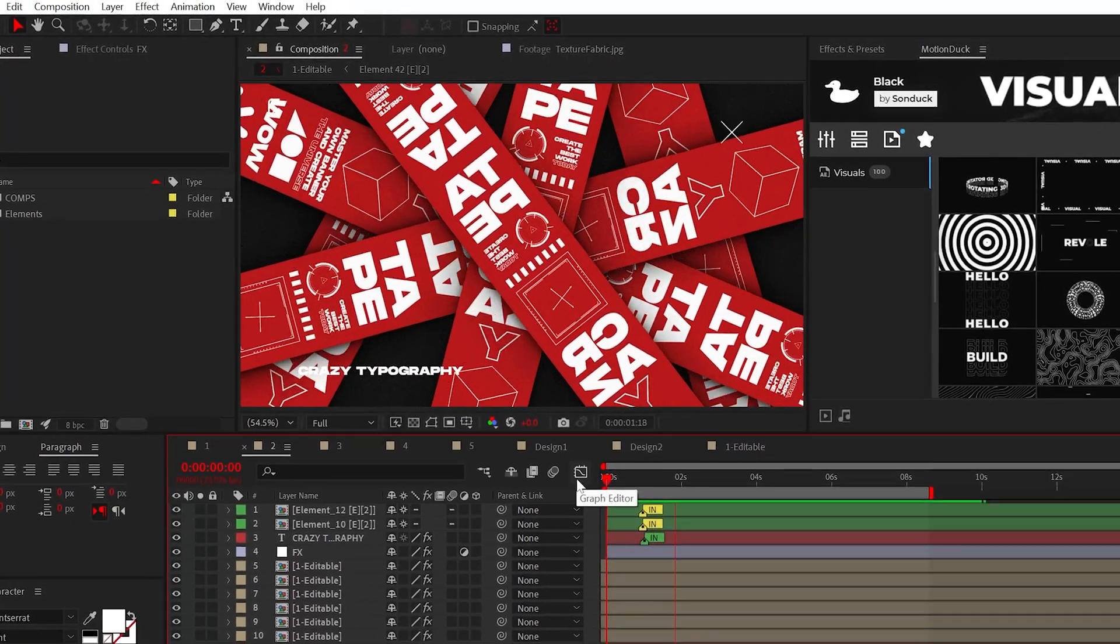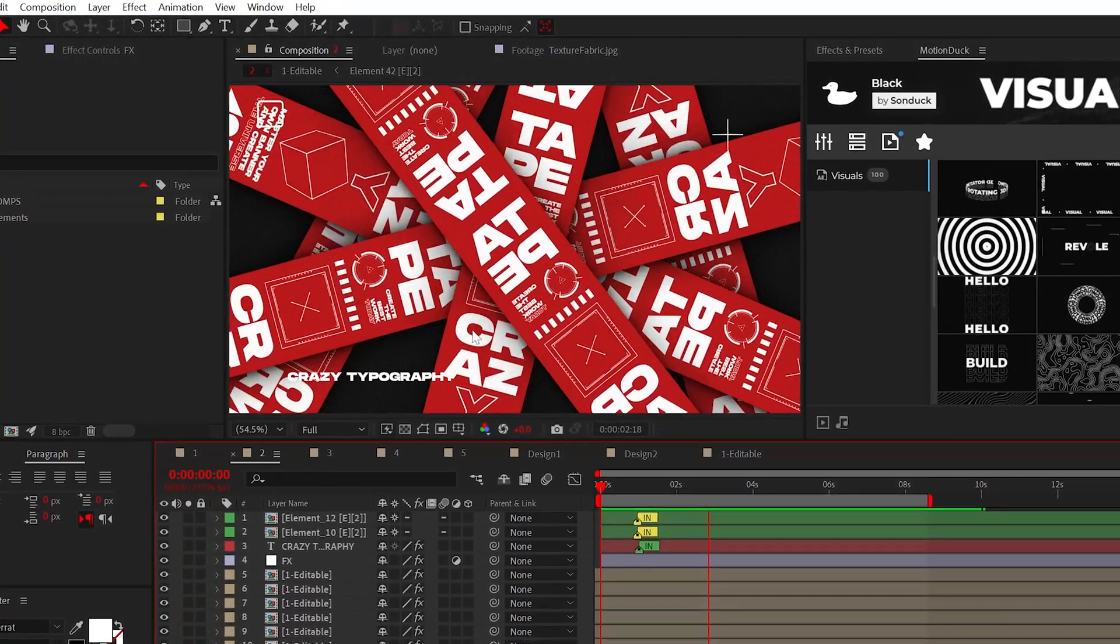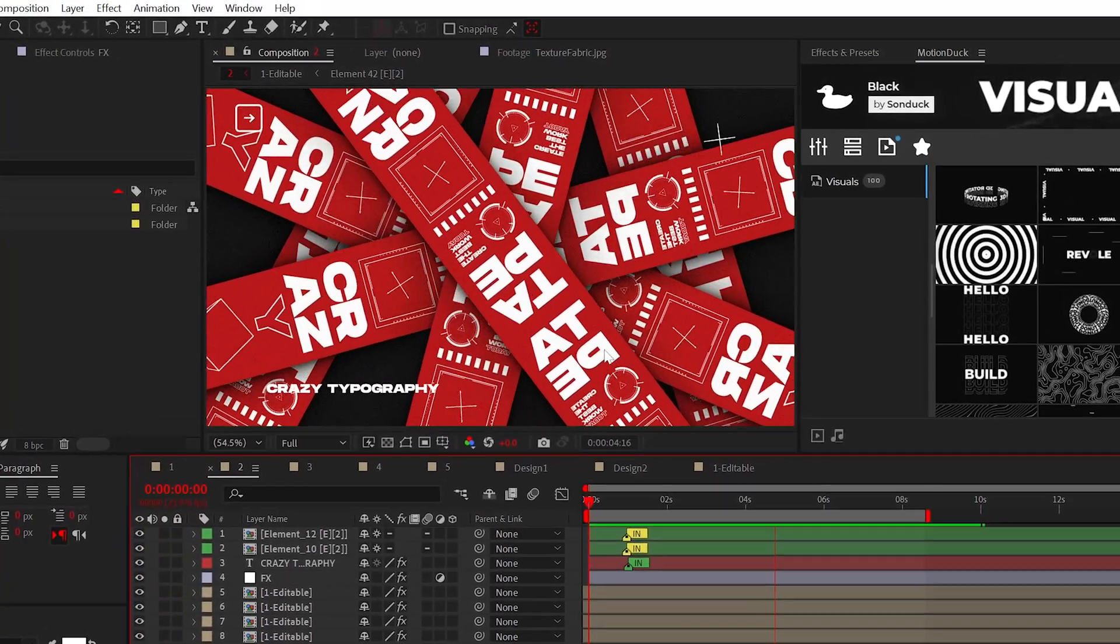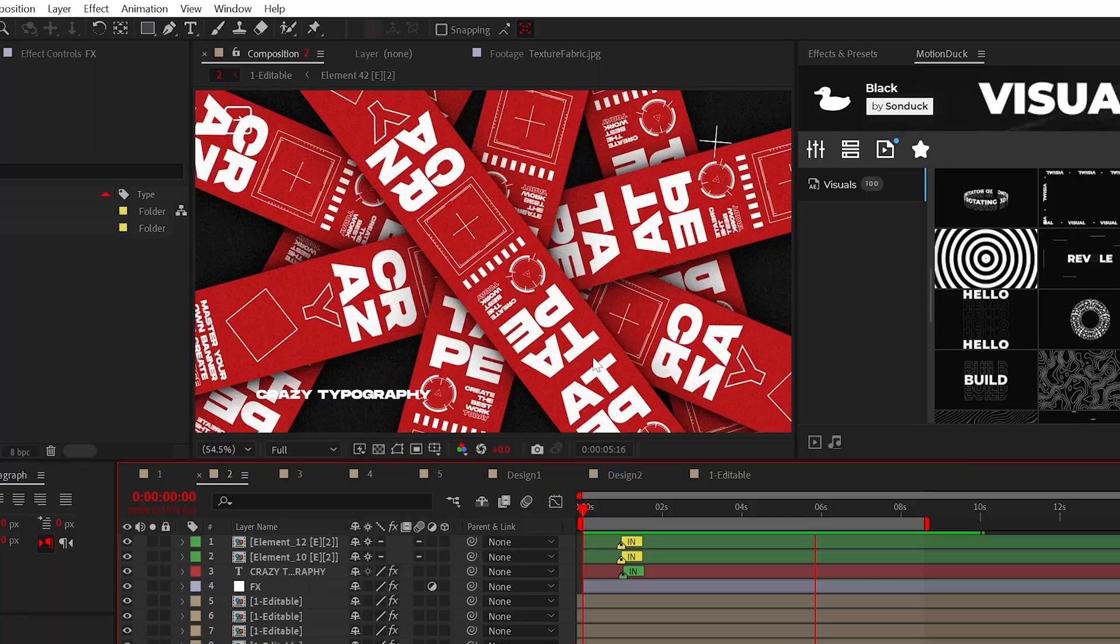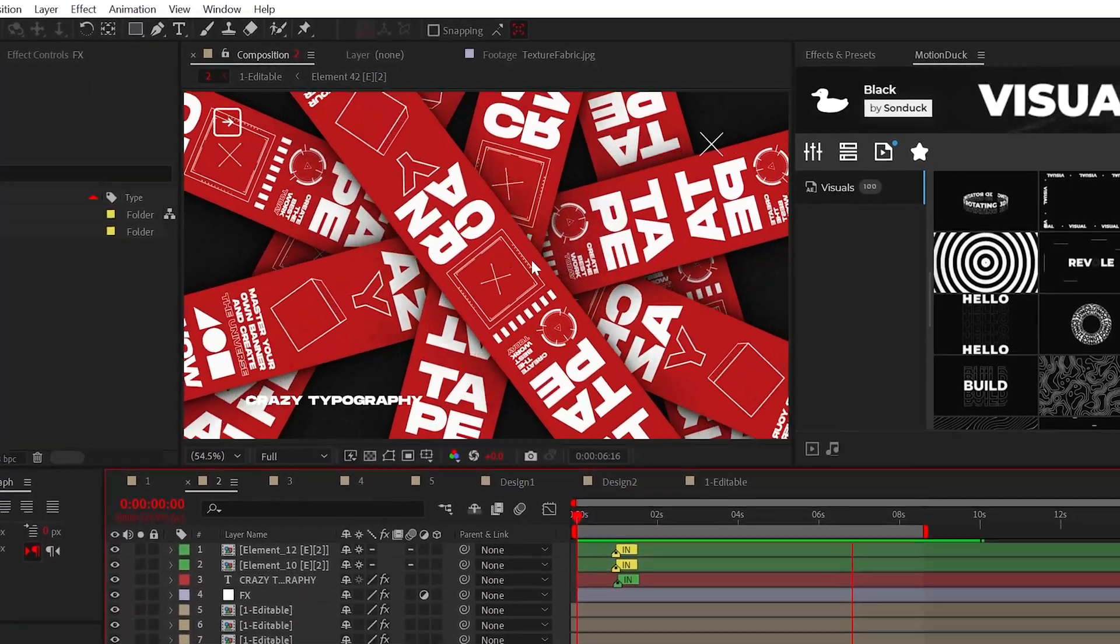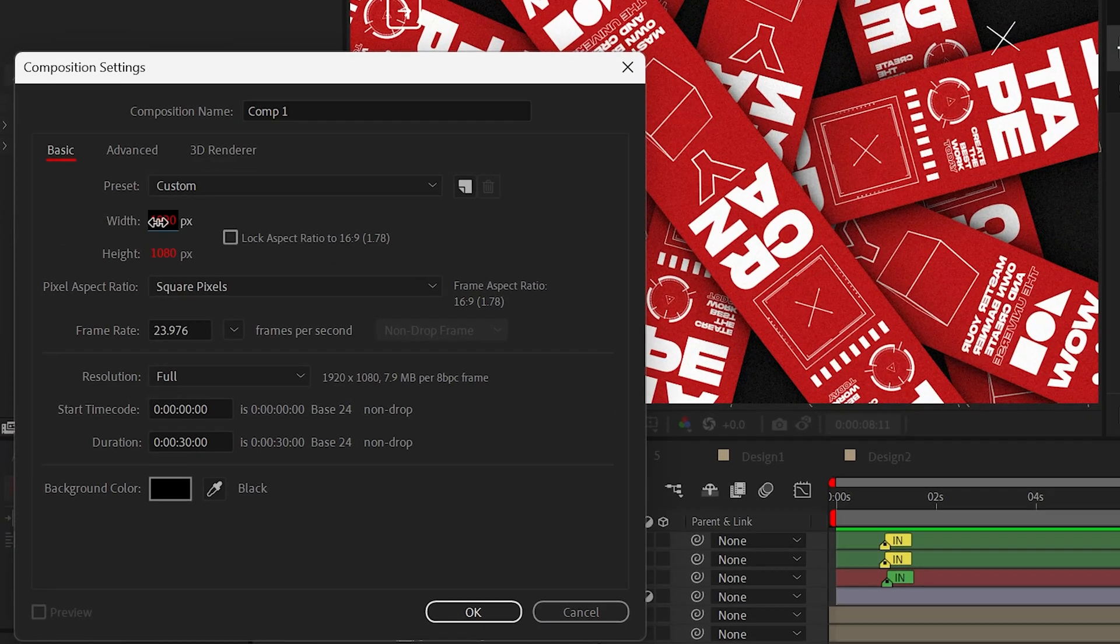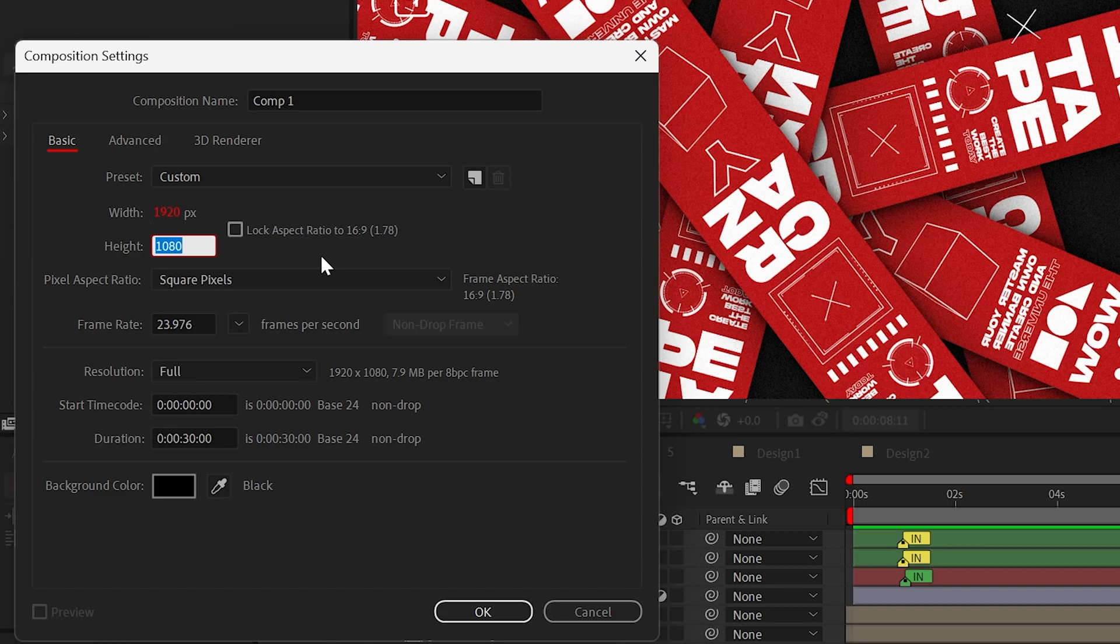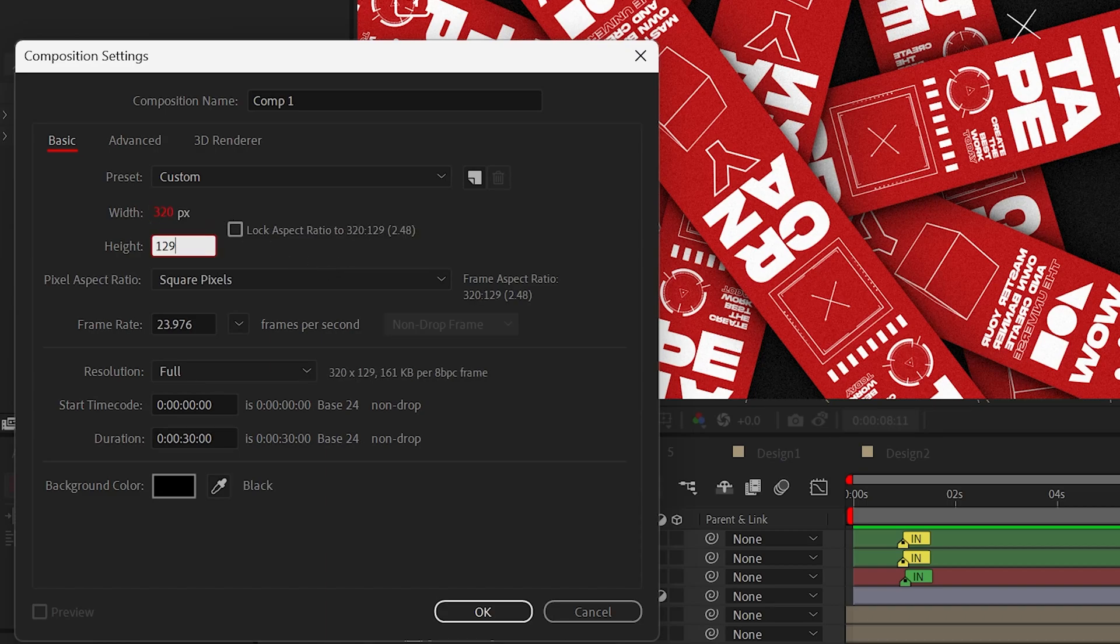One of the coolest motion designs that will certainly turn heads in your portfolio is this graphic right here. Seamless scrolling tape. At least that's what I call it. All you need to do is make a long horizontal or vertical composition like 320 by 1920 or 1920 by 320.